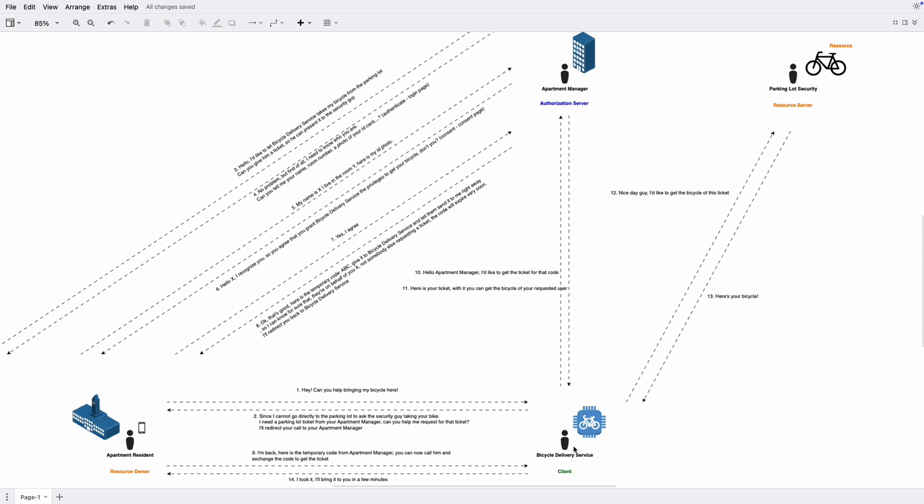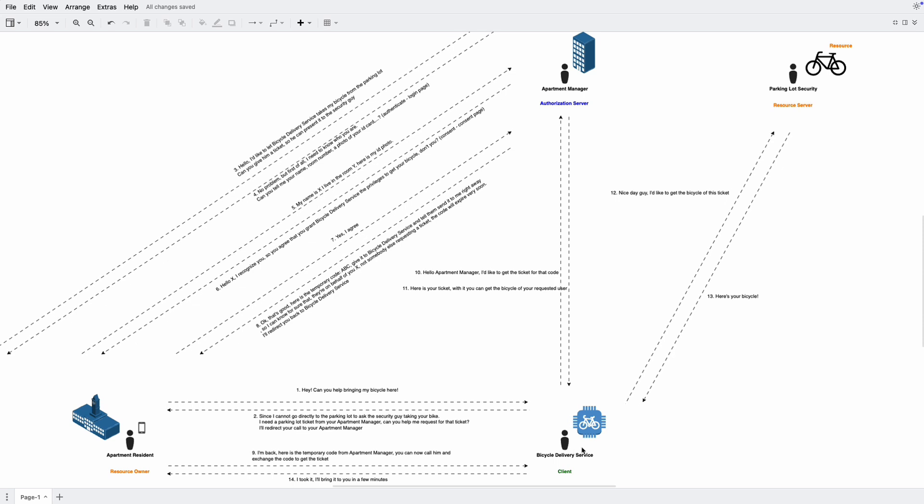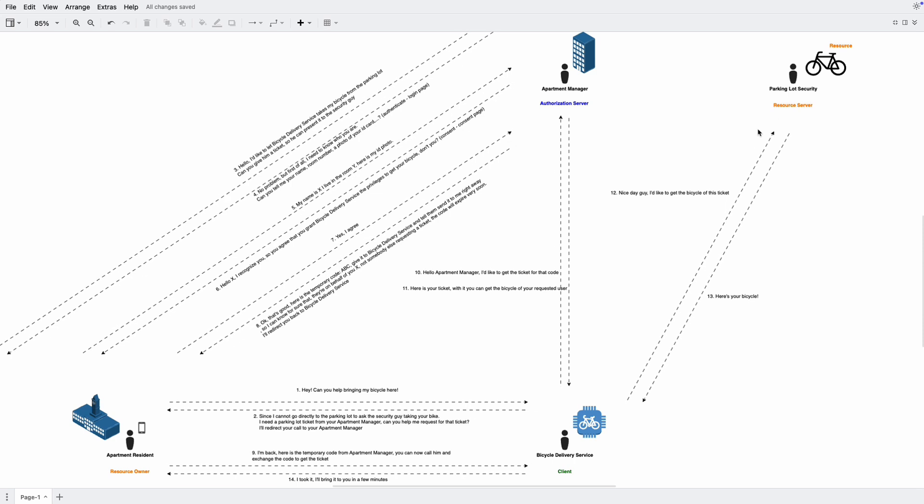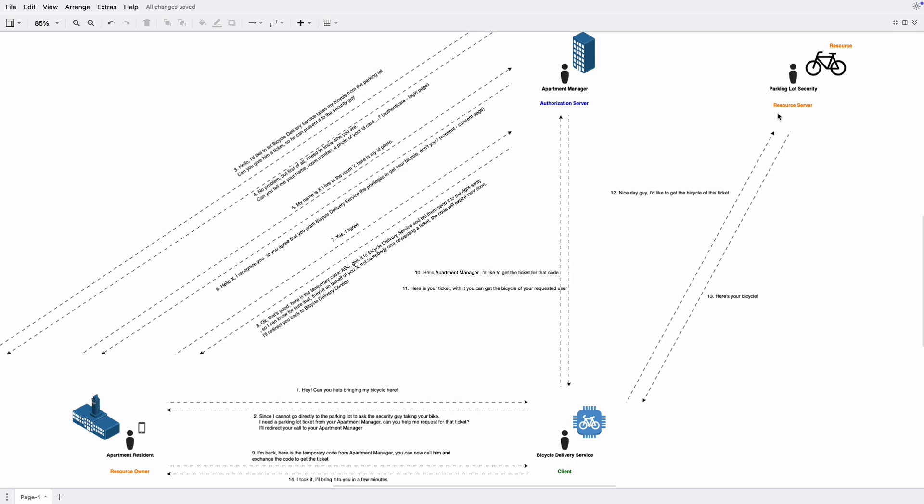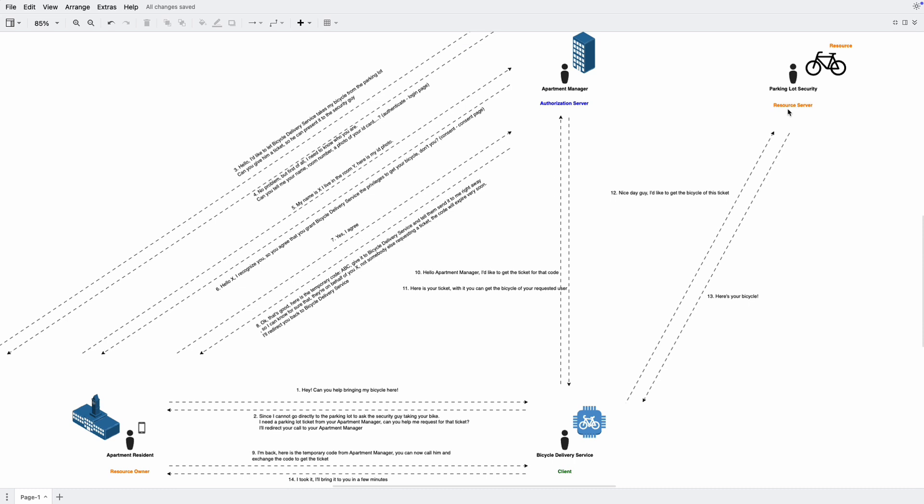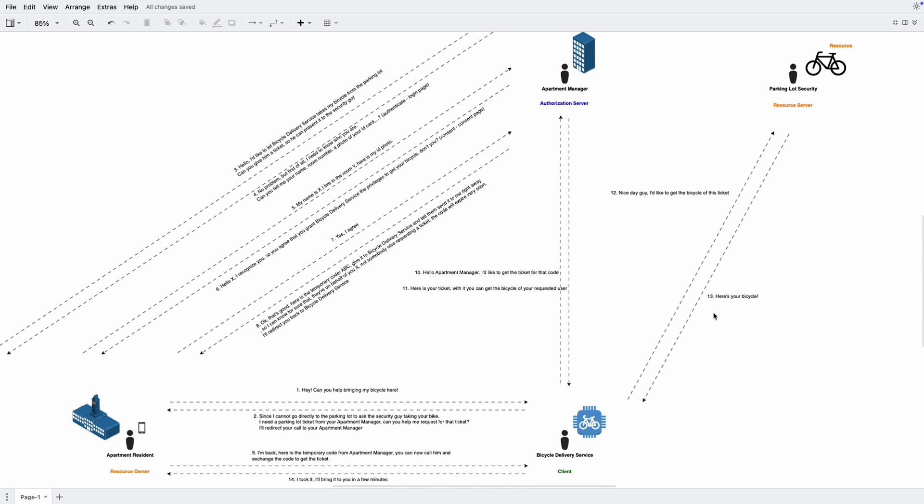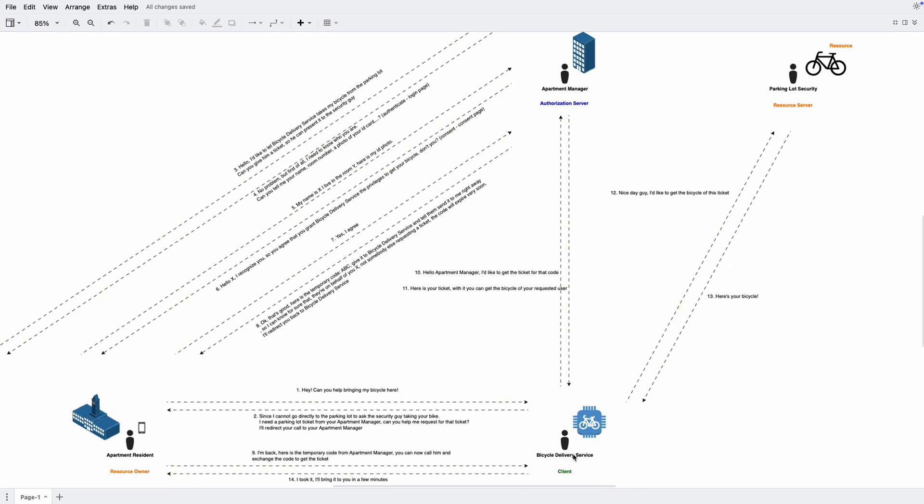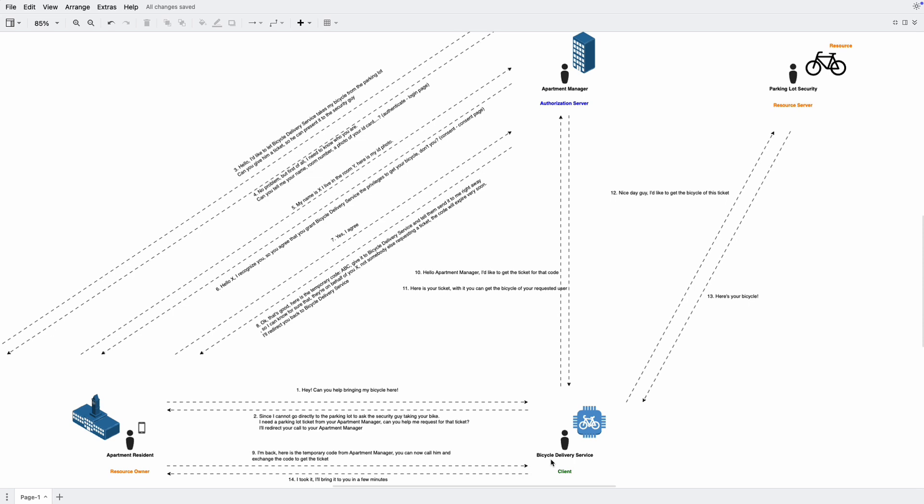Okay, so after having the ticket, it's actually the access token, right? Then the bicycle delivery service will contact the resource server. Hey security guy, I'd like to get the bicycle of this ticket. And the resource server has the ticket, then sends back the bicycle for the bicycle delivery service. And with that bicycle, the bicycle delivery service can bring it to the school of the resident.